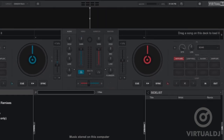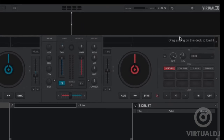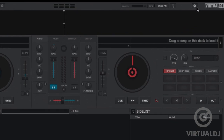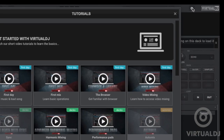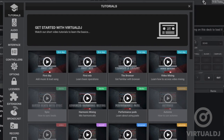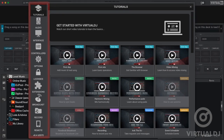To access the settings window, click on the gear icon which is located in the top section of the skin. Once the settings window is open, you can see tabs located on the left-hand side which allow you to access the different areas.